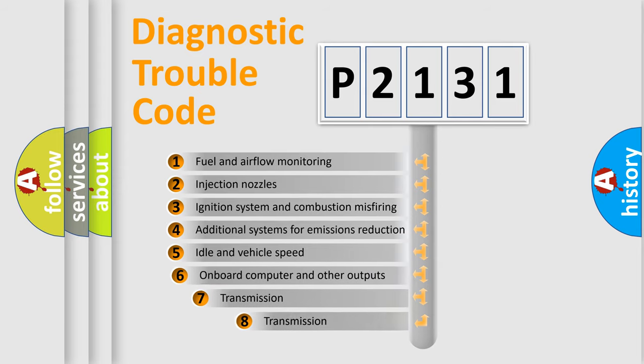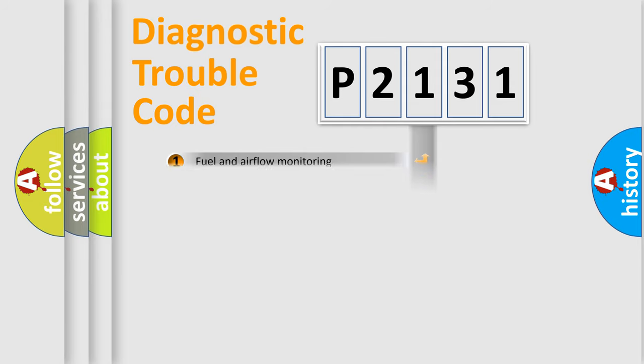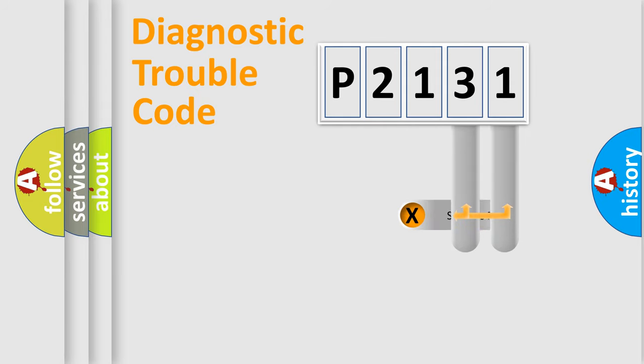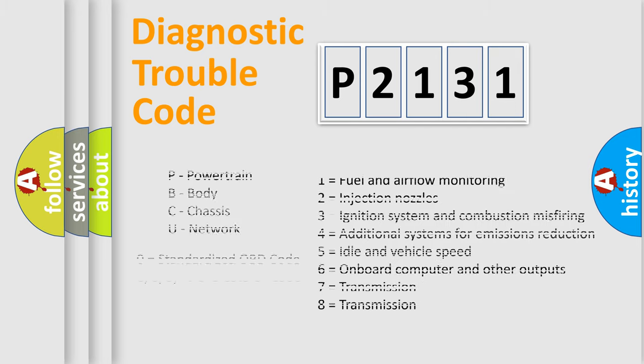The third character specifies a subset of errors. The distribution shown is valid only for the standardized DTC code. Only the last two characters define the specific fault of the group. Let's not forget that such a division is valid only if the second character code is expressed by the number zero.